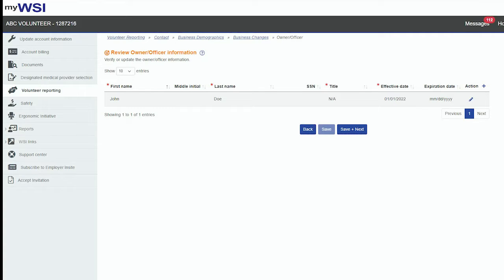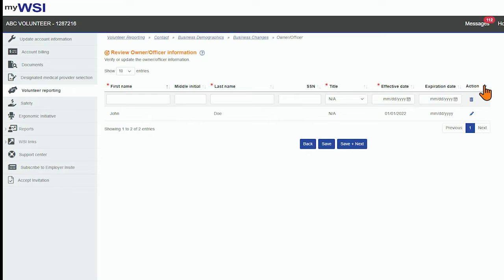To add a new Owner Officer, select the plus icon. A new row will be added to enter information.